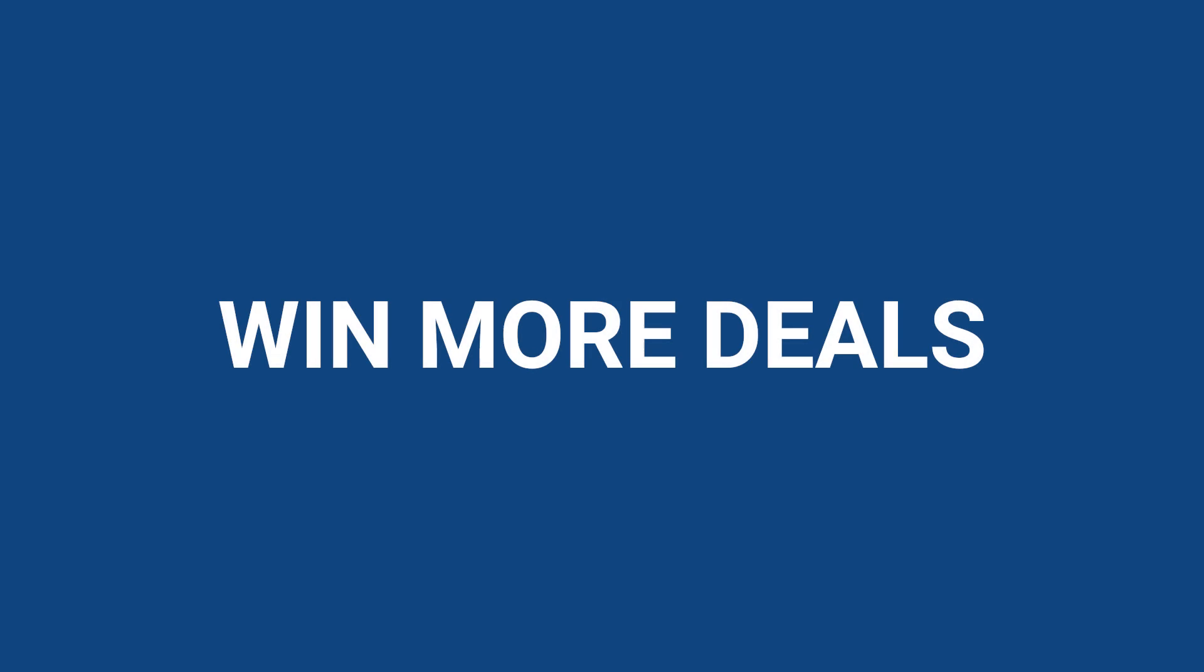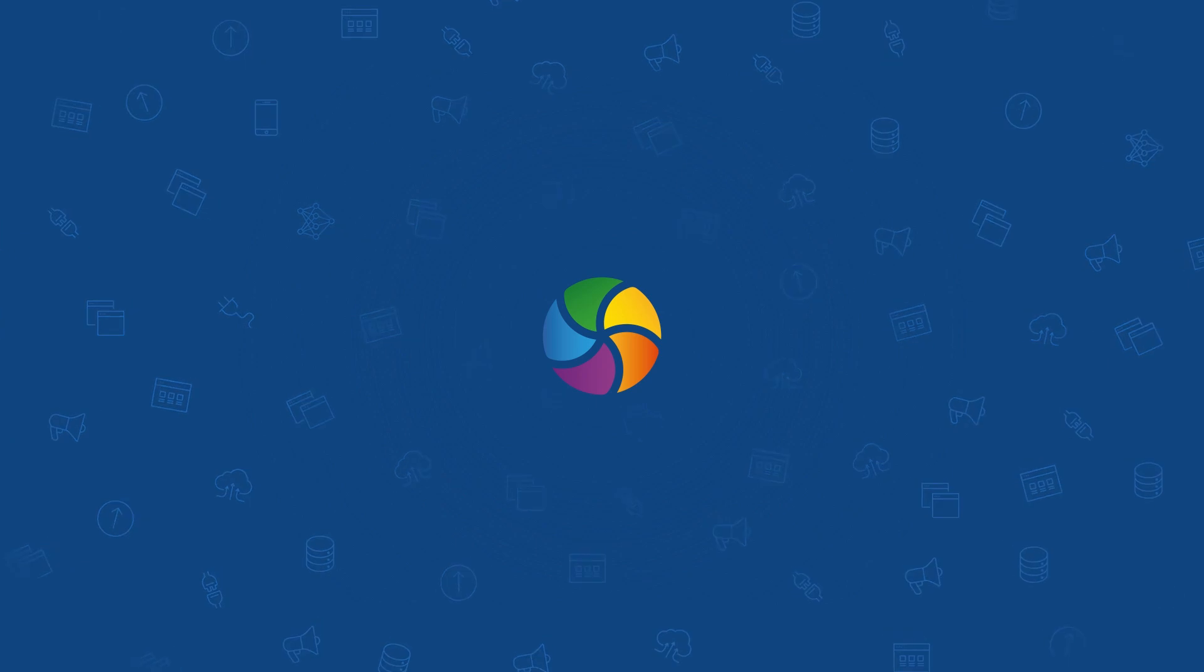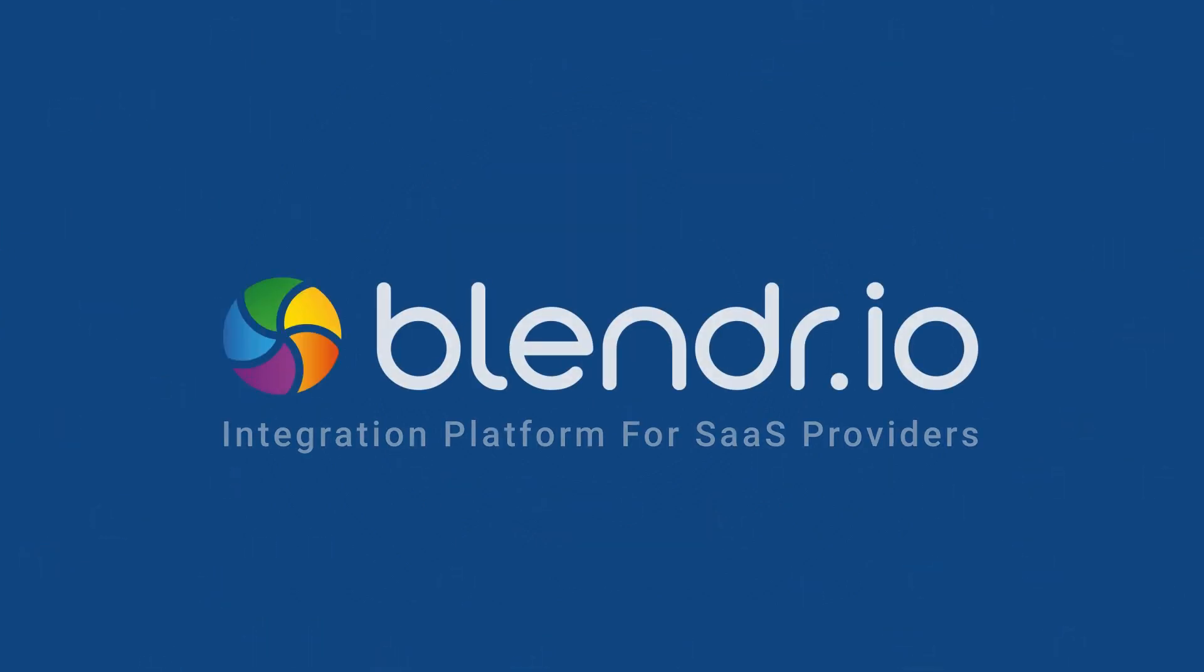Win more deals and let your development team focus on your core platform instead of spending time on building one-off integrations. Partner with Blender.io and supercharge your integration capabilities.